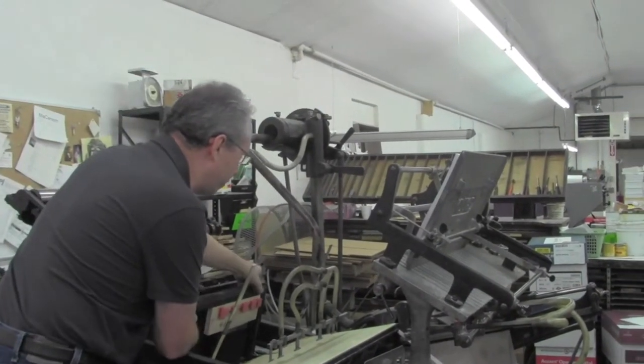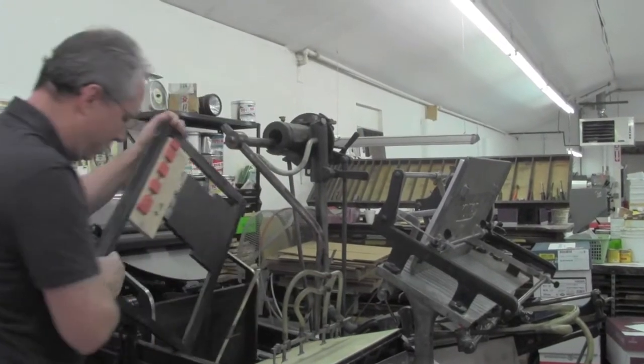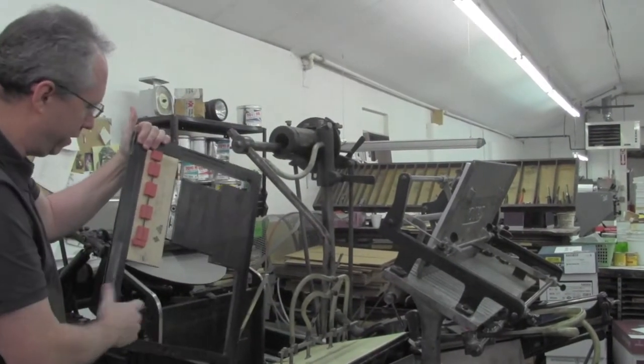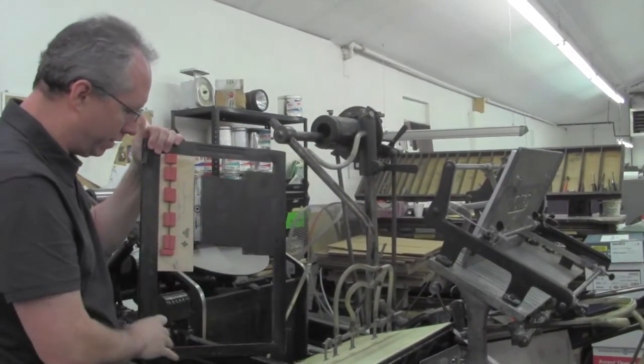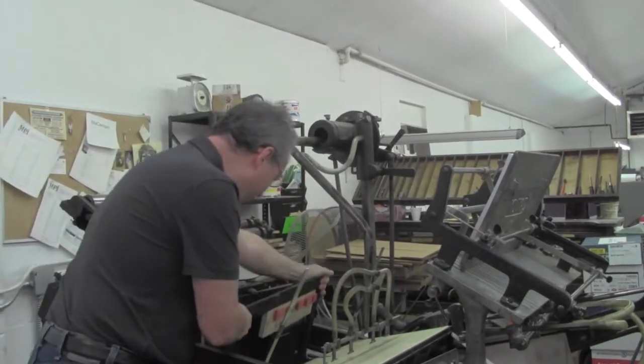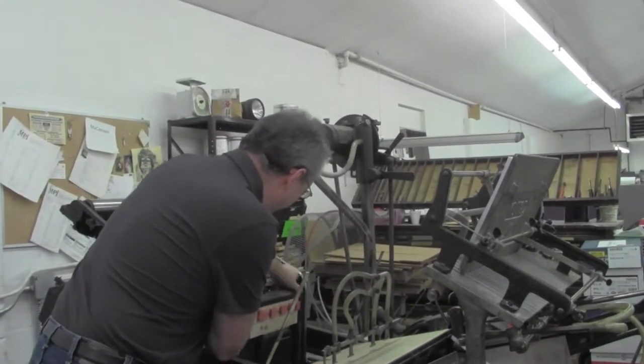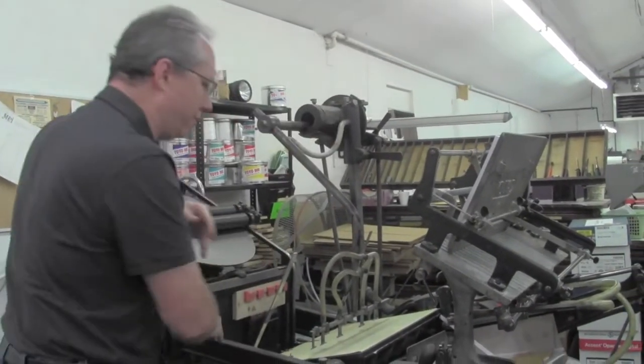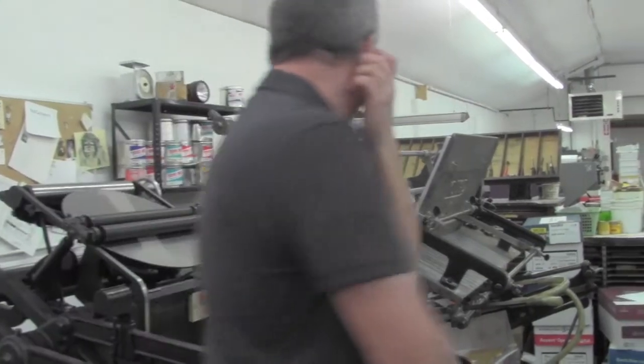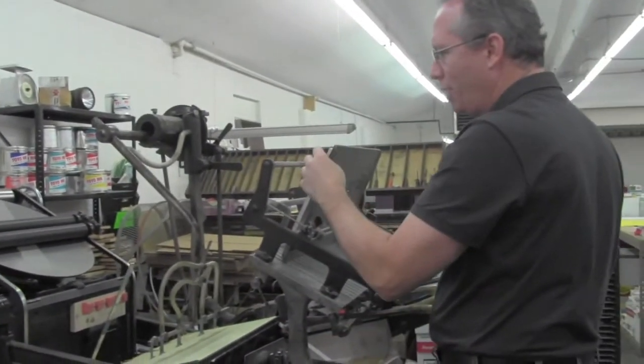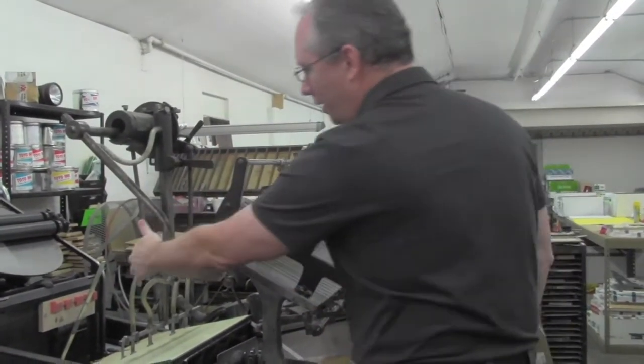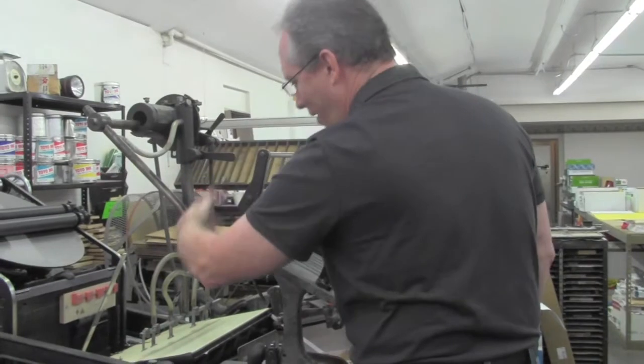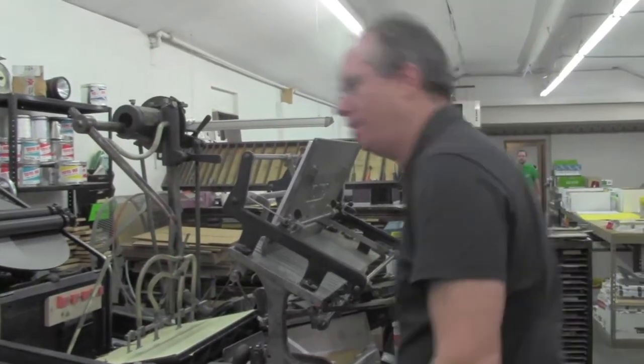After Christopher does the printing, then he gives it to me and I will set this up. This chase, this is called a chase, goes in there. Put my printed paper here or whatever I'm going to do. This arm will pick it up, take it in.